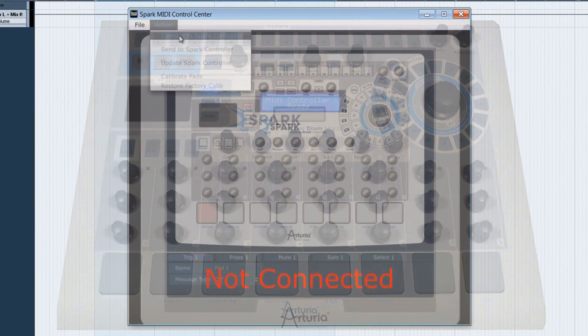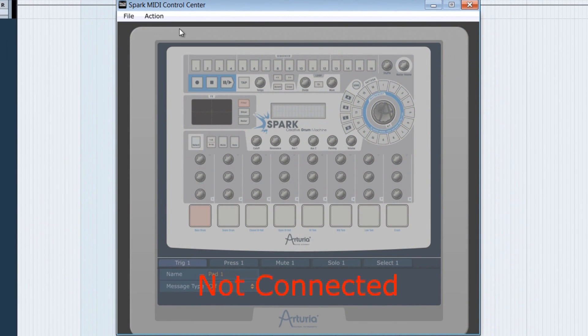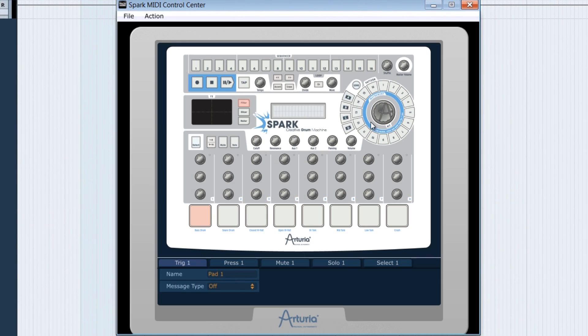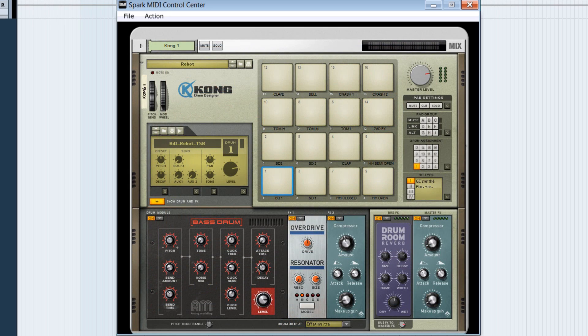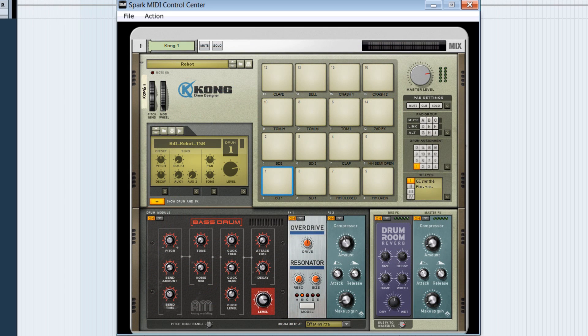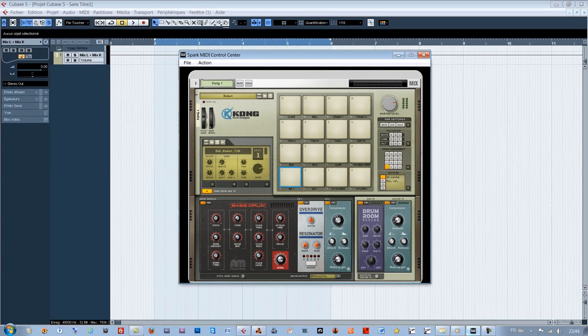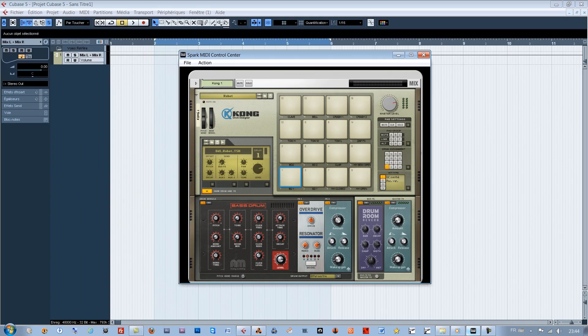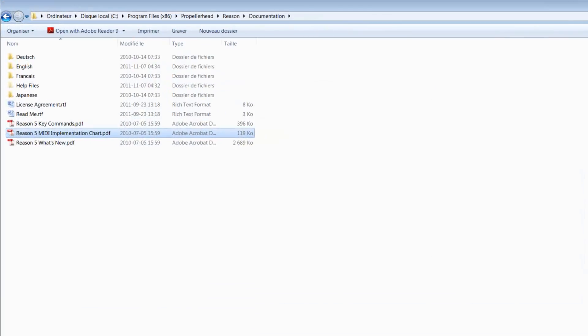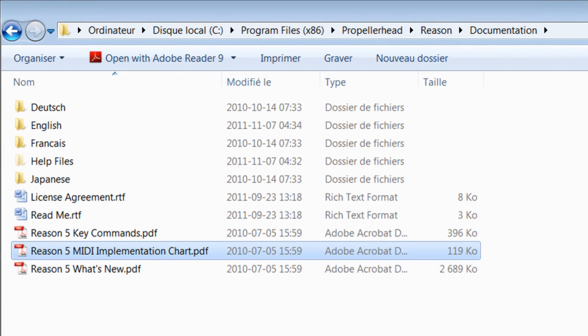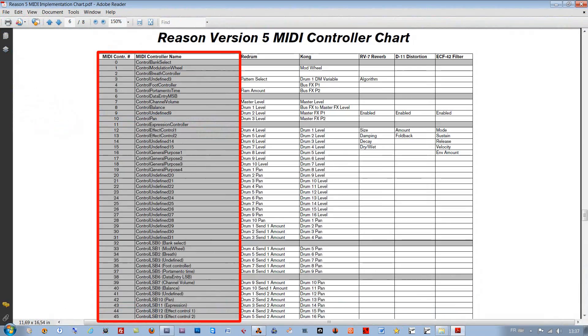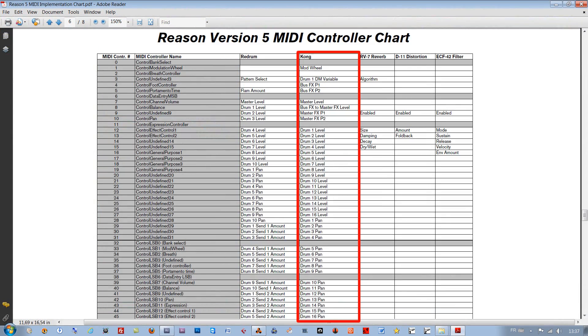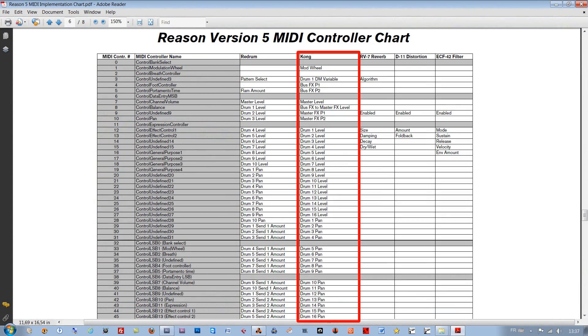If we want to control with the Spark controller some functions of the Reason's Kong in rewire context with Cubase, you need to look at first the MIDI implementation charts from Reason and find the CC MIDI of the various functions we wish to control.